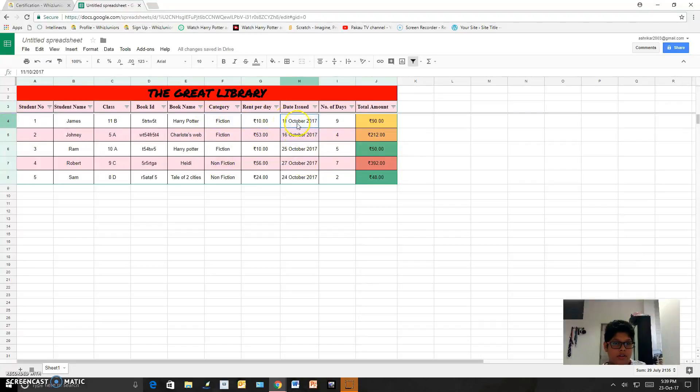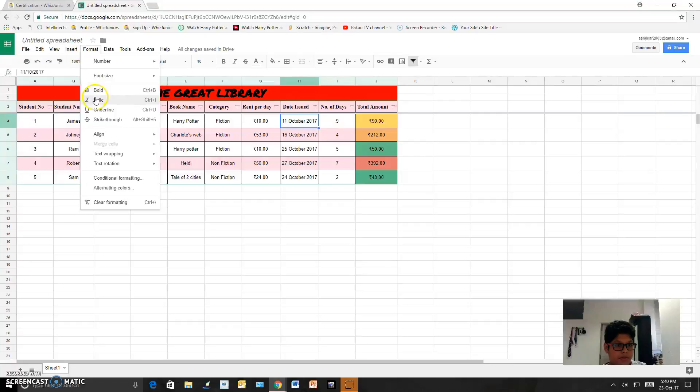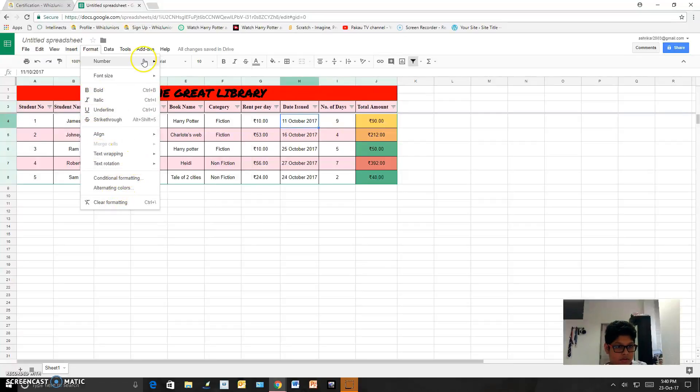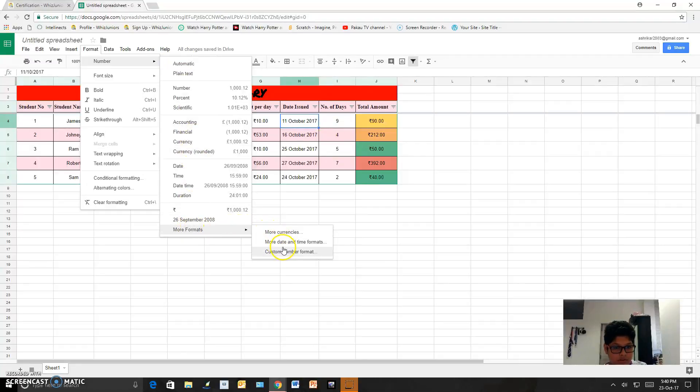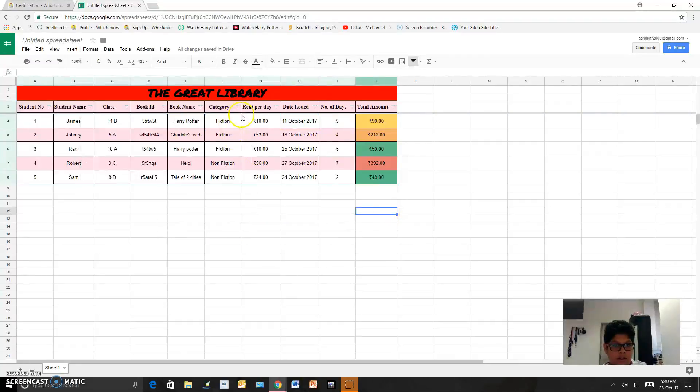And over here I did the date formatting, which is from here. I changed the date from here to date and time and made it 10 October 2017.